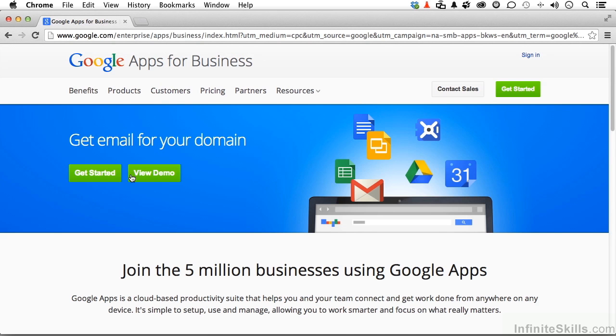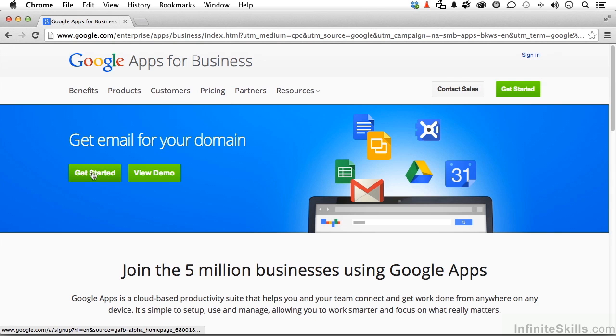This is the landing page for Google Apps for Business. Now, it's possible that it might look slightly different than what you're seeing through my lesson right here, and the reason being is kind of like a magazine cover. They do change it occasionally. You will see the Get Started button, and that's where we want to go. Go ahead and click it.